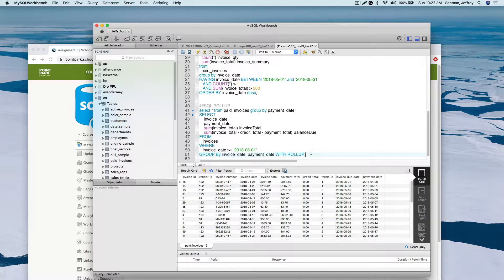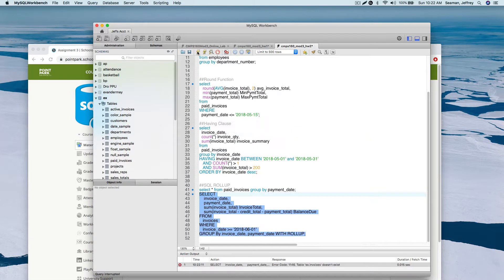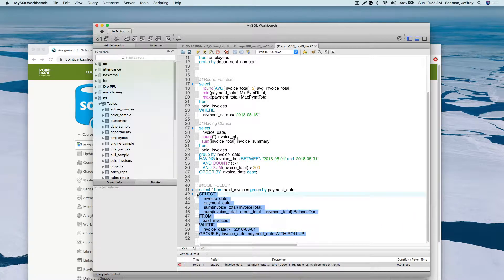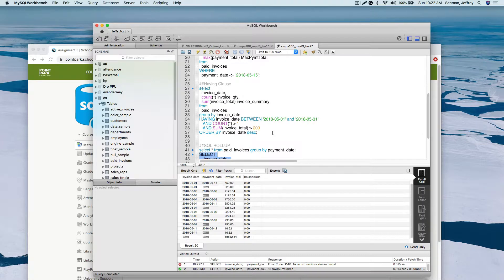Let's run this. It didn't like something - 'EX invoices' doesn't exist. I need to change it to 'paid invoices' again. Let's try it. There we go - it took a while. With ROLLUP, you can see the payment information and it provides a better output with subtotals and a grand total row.